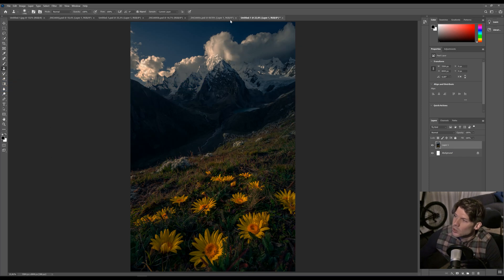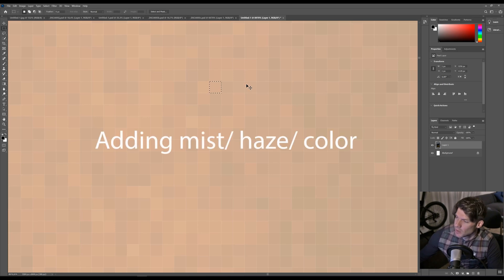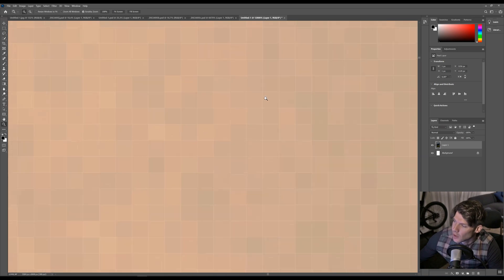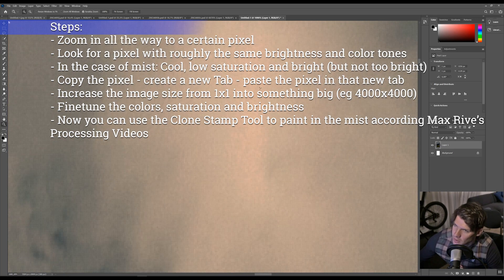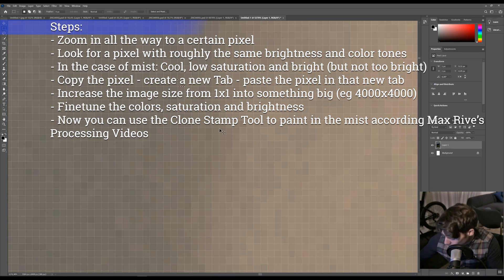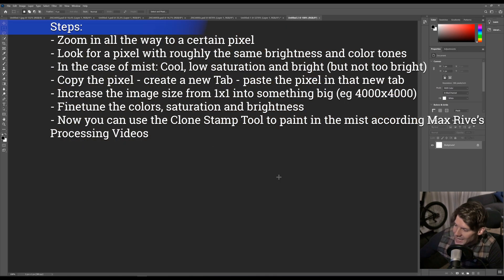Now let's also do the same thing with a certain color. Let's say you want to add some mist. In that case, you go to one certain pixel of the image. Preferably it's going to be a pixel that has the color of the mist. So actually you want something a bit darker, a bit more blue — for example, this one. You're just going to copy-paste this pixel into a new tab.